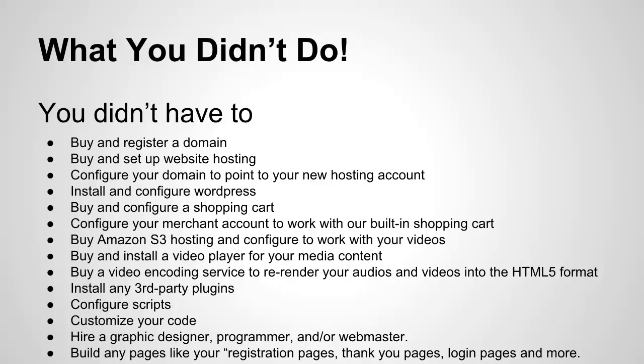You didn't need to configure any scripts. You didn't need to customize any code. And most importantly, you didn't need to hire a graphic designer, a programmer, and or webmaster, which is what most people do when they want to create and sell online courses or build membership sites. And you didn't need to build any pages like your registration pages, your thank you pages, your login pages, and much, much more.